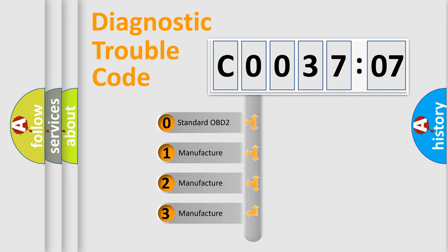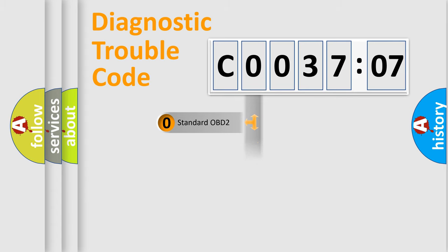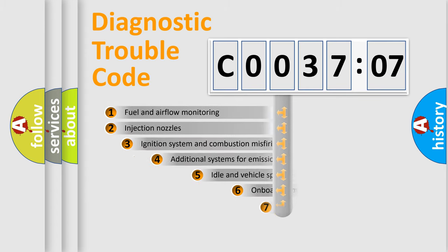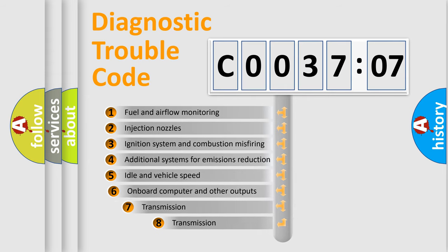If the second character is expressed as zero, it is a standardized error. In the case of numbers 1, 2, or 3, it is a more prestigious expression of the car-specific error.